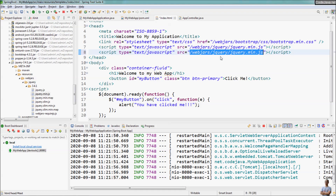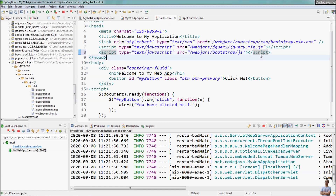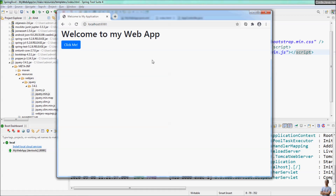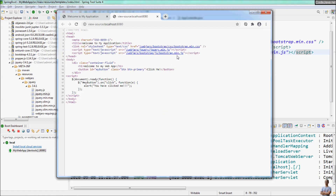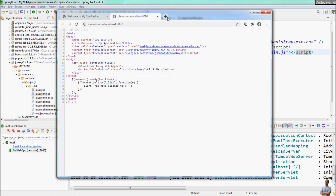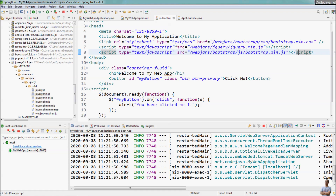You can do the same for the Bootstrap JavaScript library — add a script tag pointing to /webjars/bootstrap/bootstrap.min.js. You can verify by viewing the page source and clicking the link. It loads the content of the Bootstrap JavaScript file. So it's very easy, simple, and convenient to use a web library such as Bootstrap or jQuery in a Spring Boot application via WebJars.